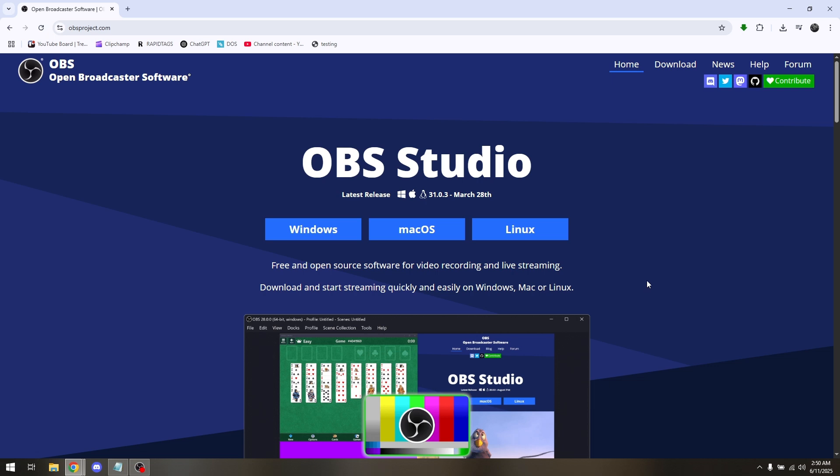How to install OBS Studio in Chromebook. Now the only method that is going to be working is via Linux.